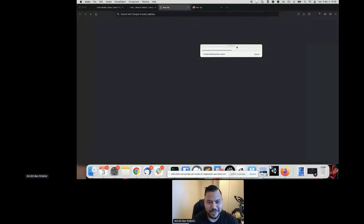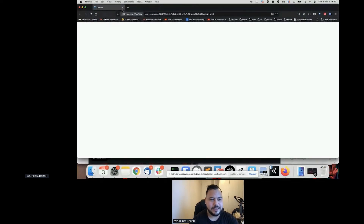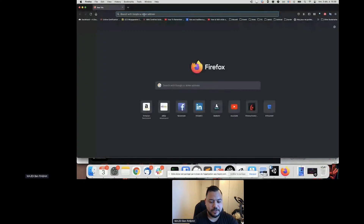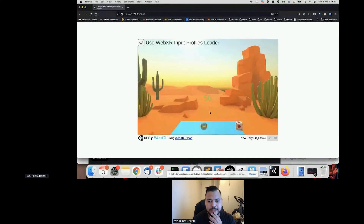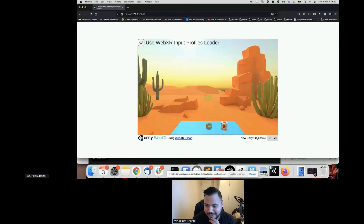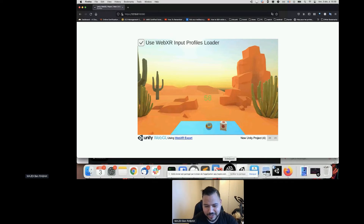Now Unity is compiling another project. I'll open a new browser tab and — voilà! You can see my VR experience running right here at 60 frames per second. Since I'm on Mac without an NVIDIA GPU, I'm not able to actually enter AR or VR mode, but the experience loads.